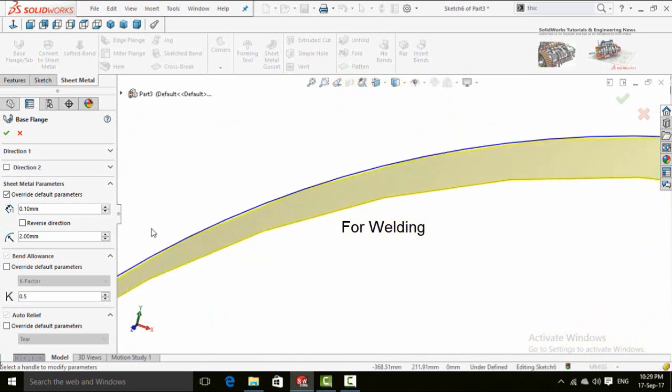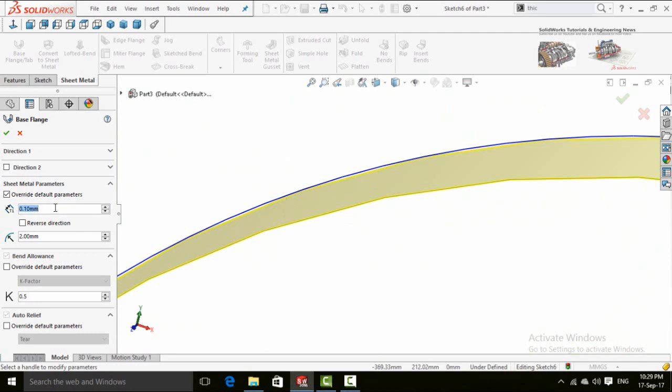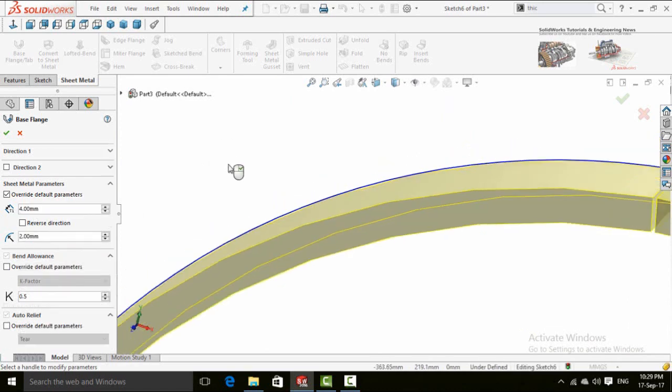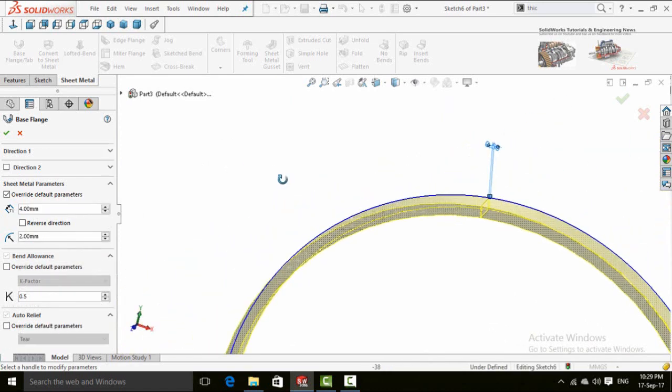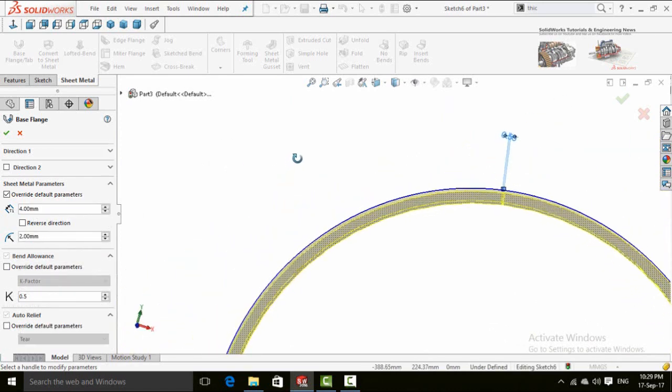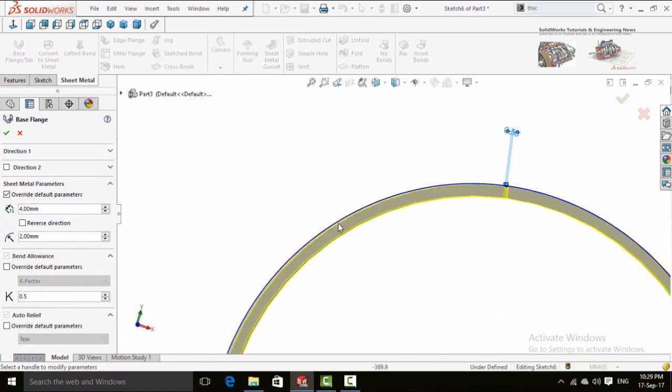So first of all here is the valve thickness for the pipe. You can choose. Let me show you if I type 4mm then see this is the valve thickness which is asked first of all.